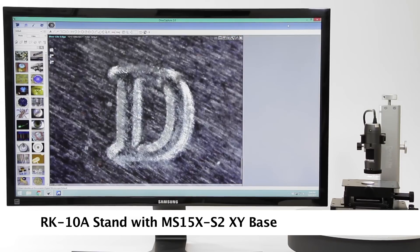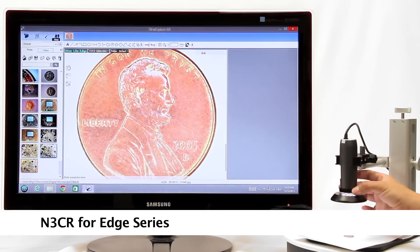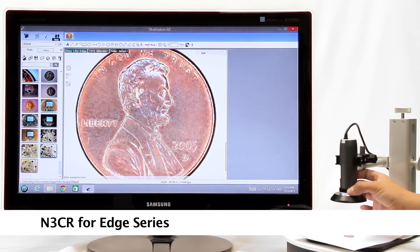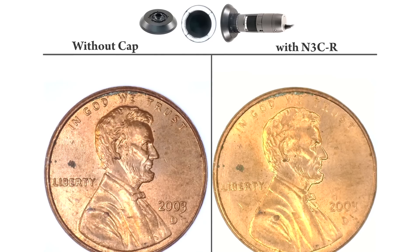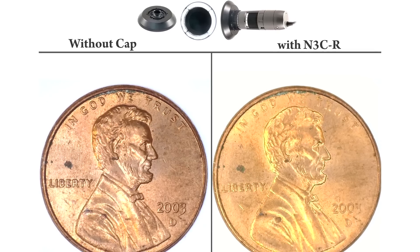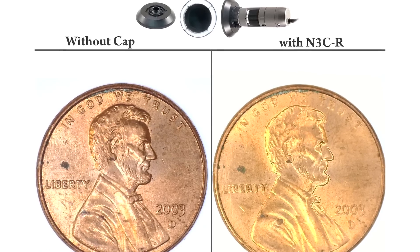Edge series models have various interchangeable caps, including the N3CR ring light attachment which uses the DinoLite built-on LED to shine light brightly and evenly.